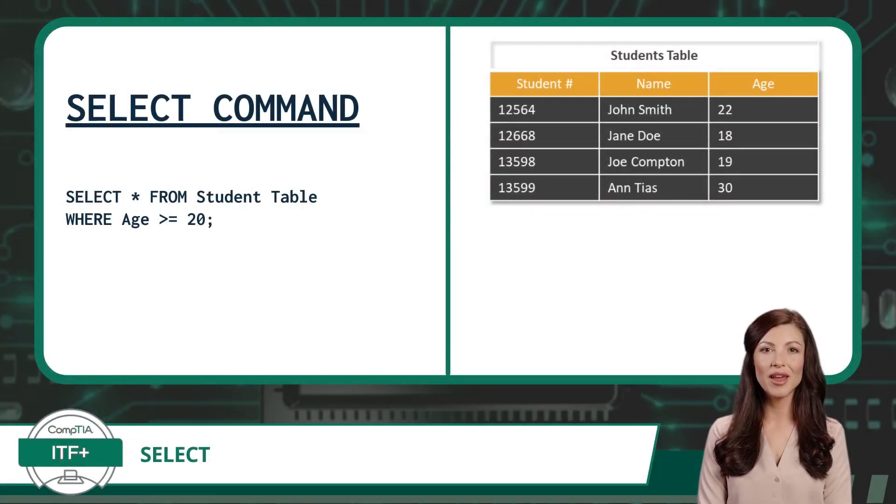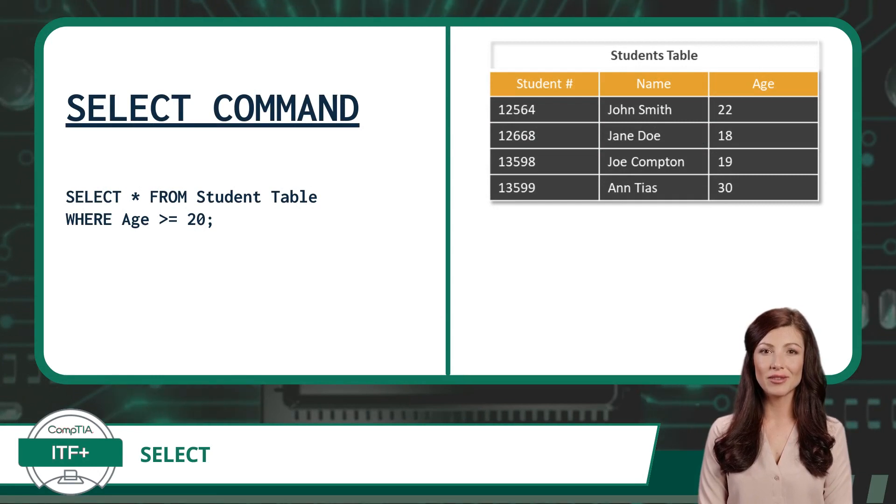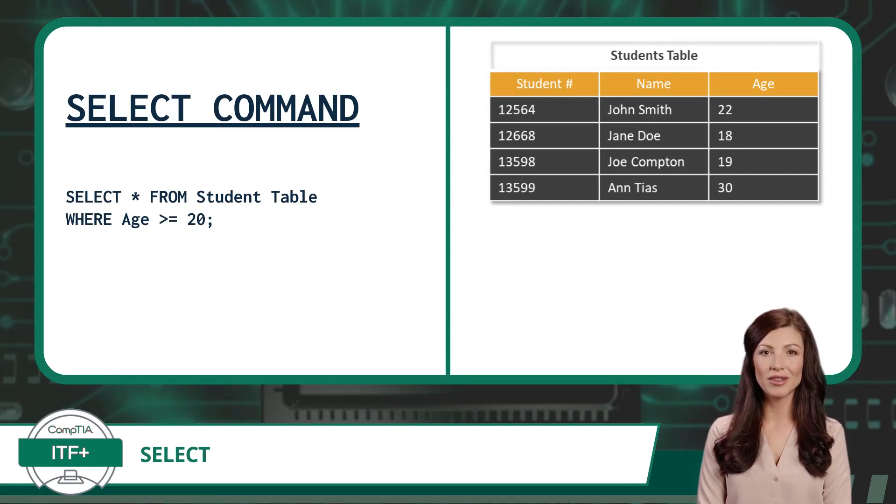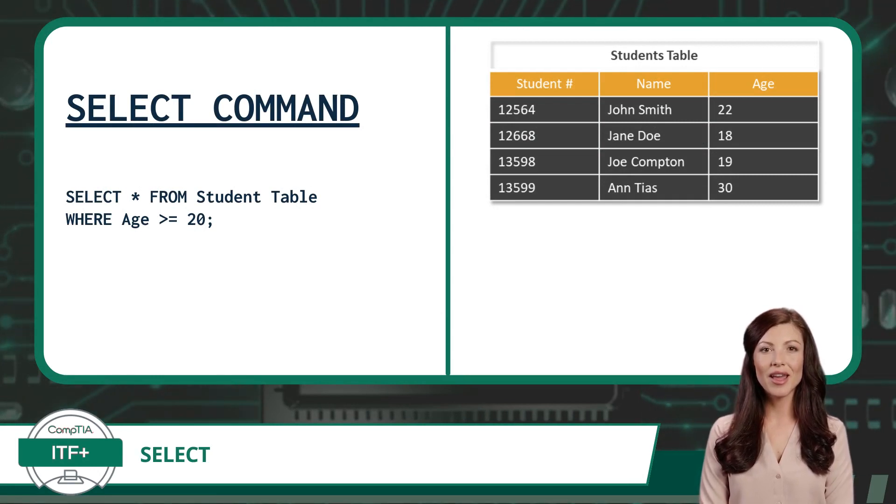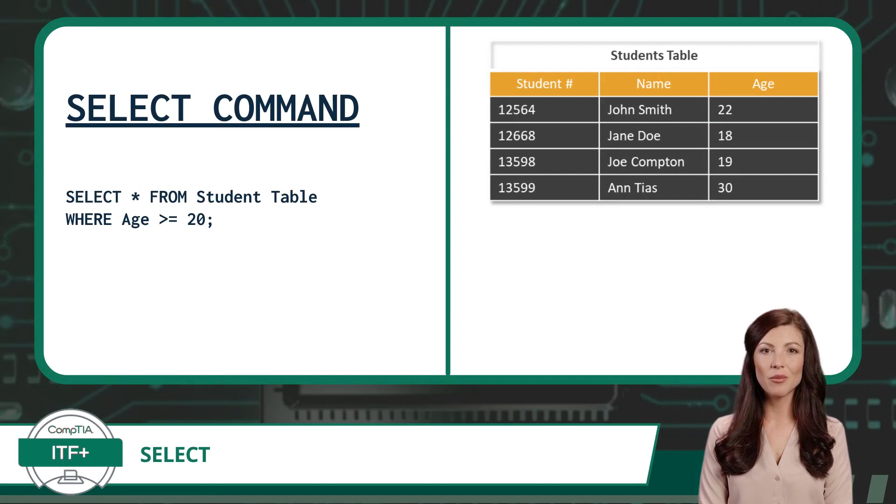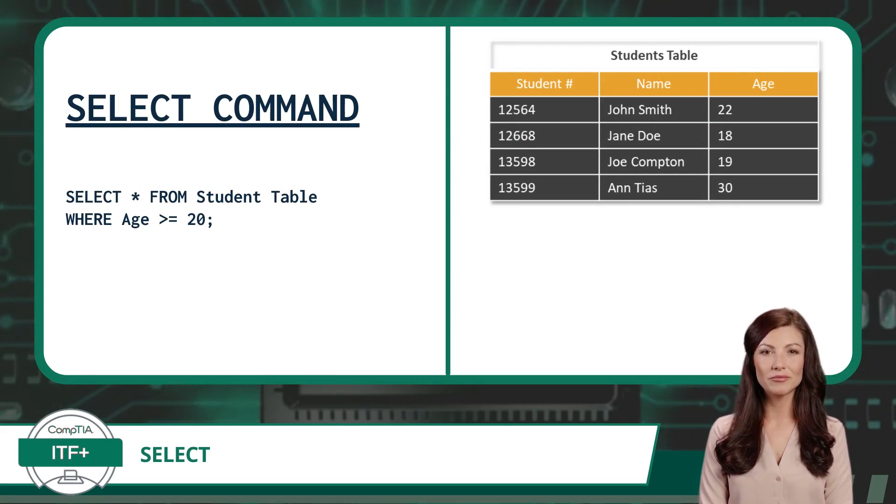Now it is time to see the Select command in action. On the left we have a Select command, and on the right, we have a database table named Student Table with four records in it.